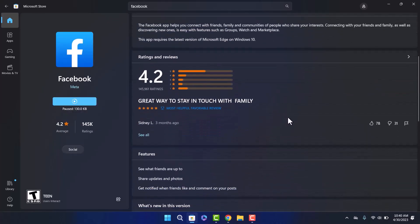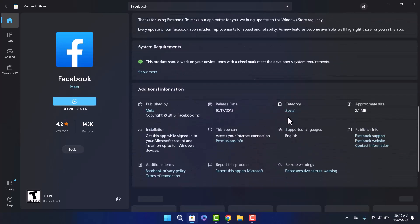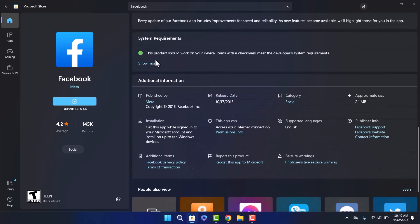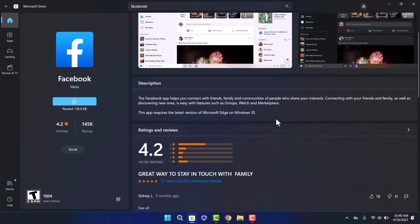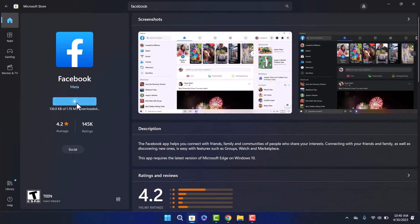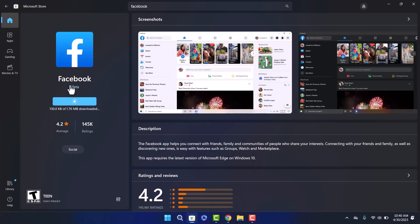Now since we want to download the app, you can see that my app is already downloading. Once here, you'll get the Get option on the left hand side of your screen, right here that you can see my mouse.